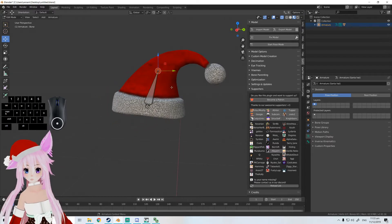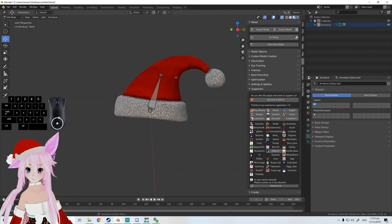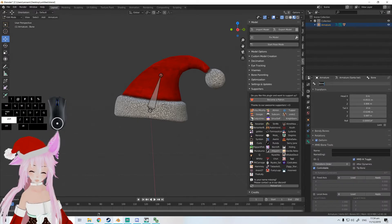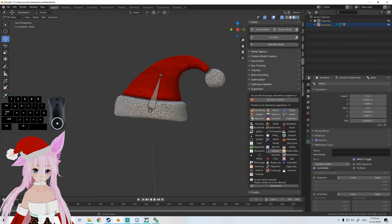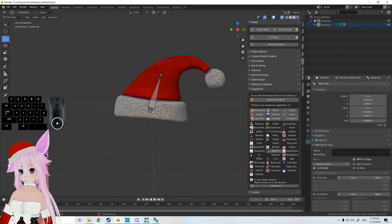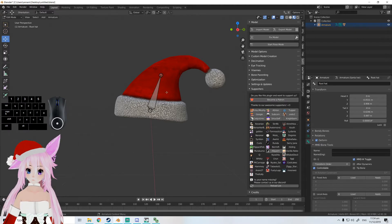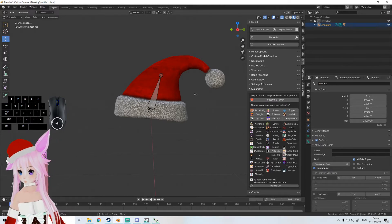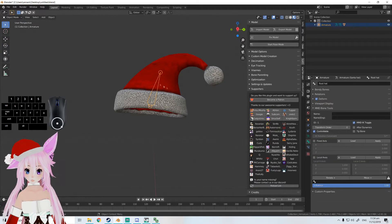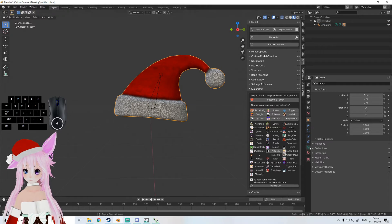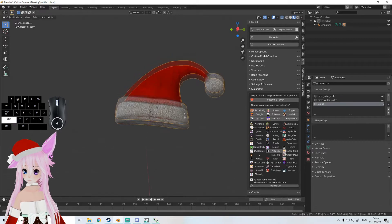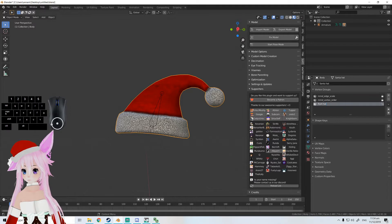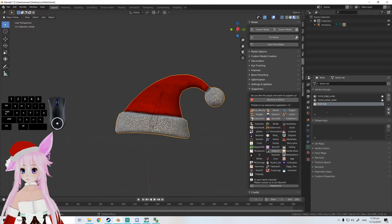Now, we want to name the bone to root hat or something. Copy the name with Control C, then go back to object mode. Go to this upside down triangle icon, go to Group, and Control V to paste. Double click to rename it to hat.